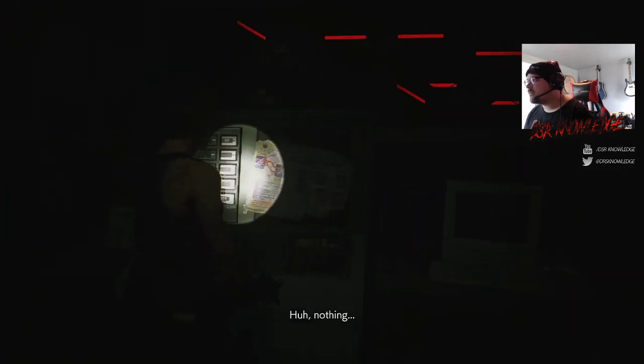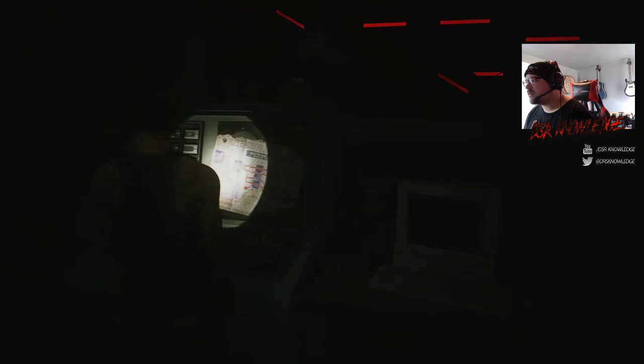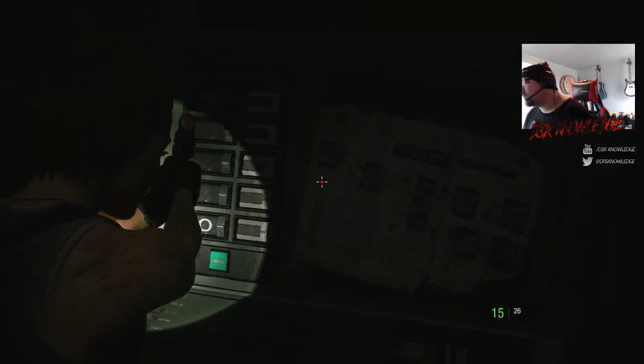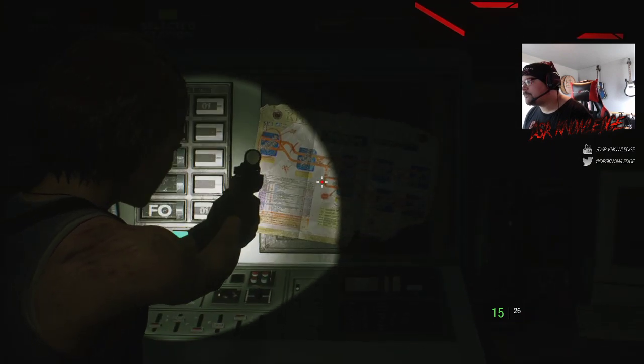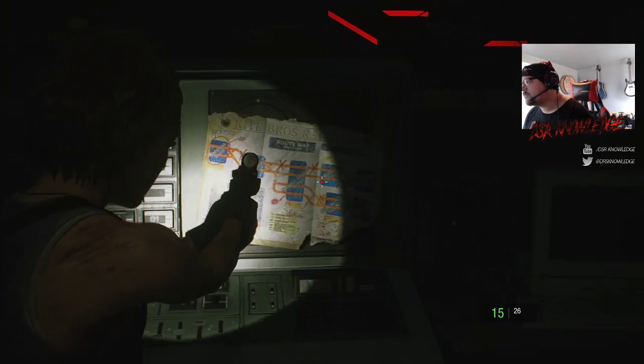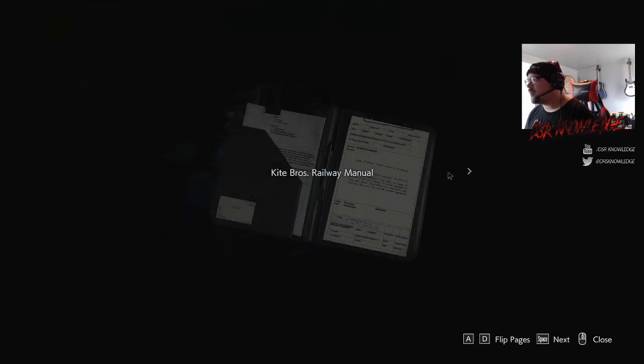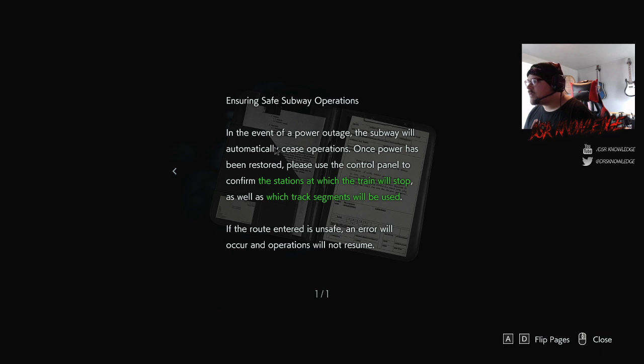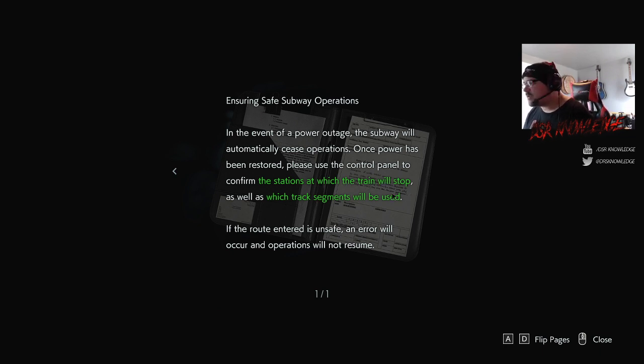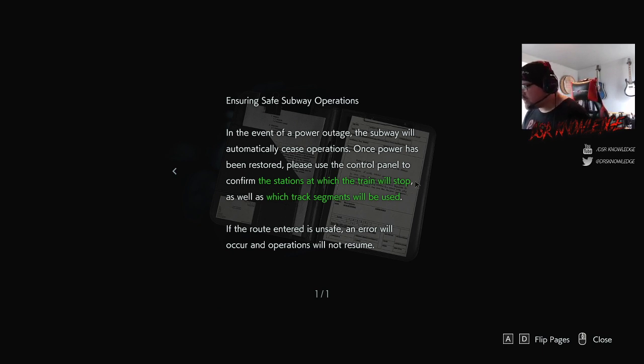There's a map now. Trying to soak in the information, because I don't know if it'll help. Railway manual. Ensuring safe subway operations. In the event of a power outage, the subway will automatically cease operation. Once power has been restored, please use the control panel to confirm the station at which the train will stop, as well as which tracks segments will be used. If the route entered is unsafe, an error will occur, and operations will not resume.